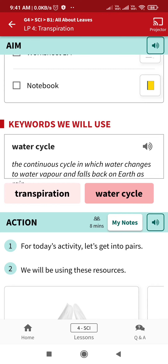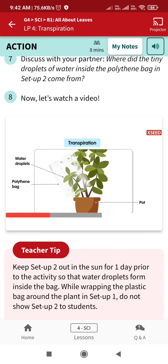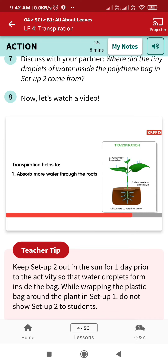If we wrap a plant in a transparent polythene bag and keep it outside for a day, we will see water droplets in the polythene bag. These droplets are condensed water vapor released by the leaves due to transpiration. Transpiration is the process of losing excess water through leaves. This helps the plant to absorb more water through the roots and keeps the plant cool.